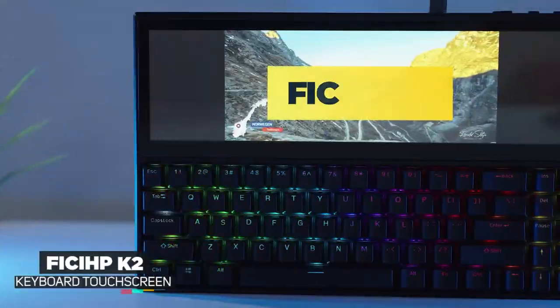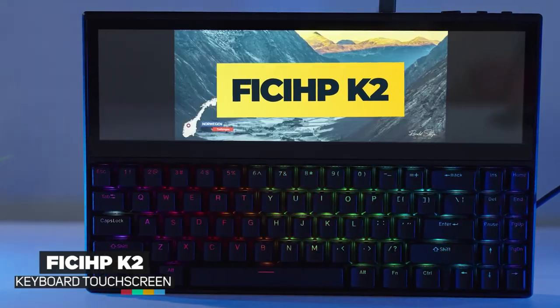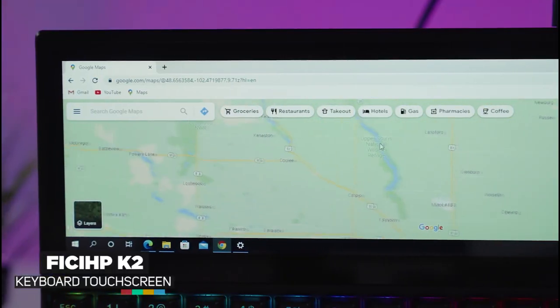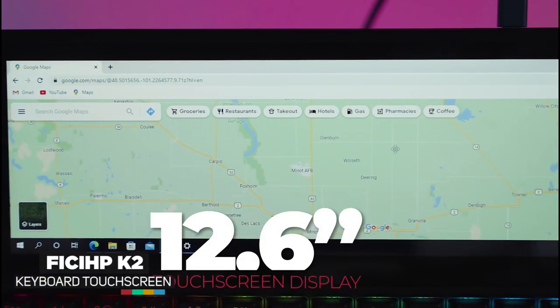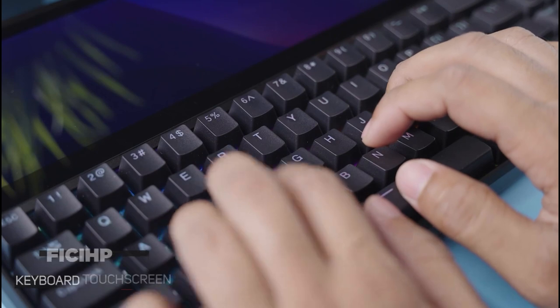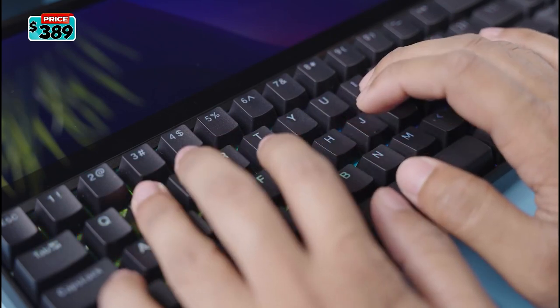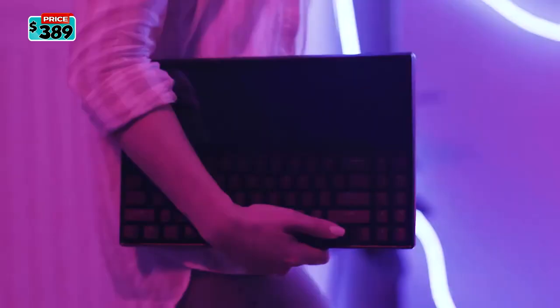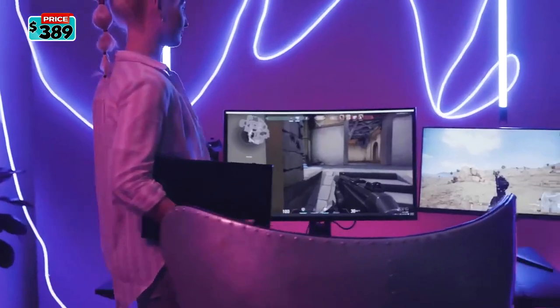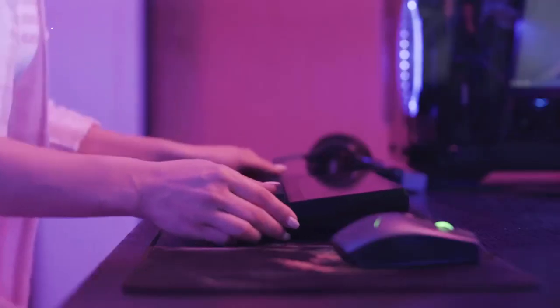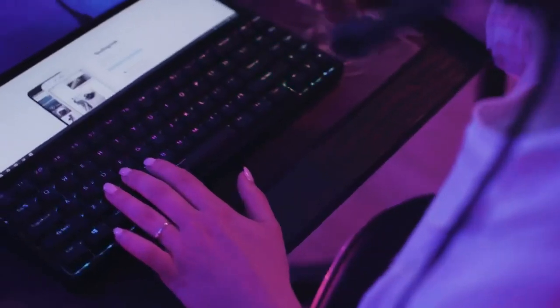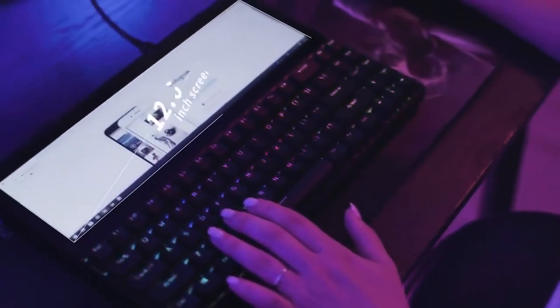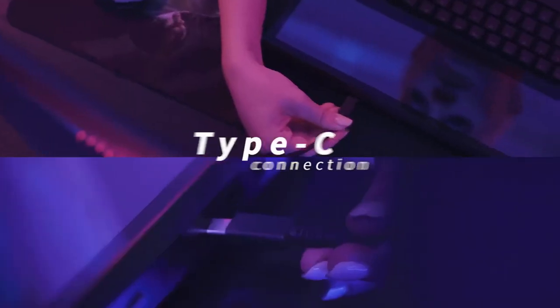Having a second display can be a huge bonus sometimes for when you need space for plugins and other controls. Meet the Fisup K2 USB mechanical keyboard. Attached with this amazing keyboard is a spectacular 12.6 inch IPS touchscreen display. It's very portable, you can take it anytime, anywhere.